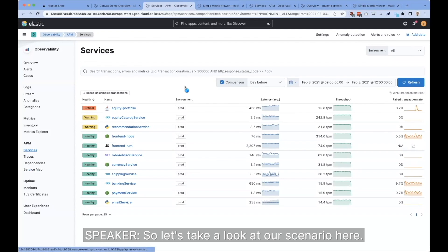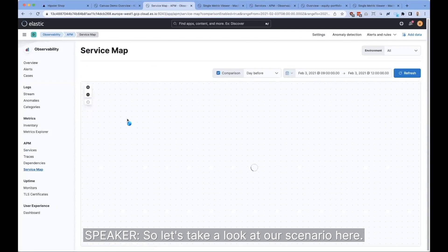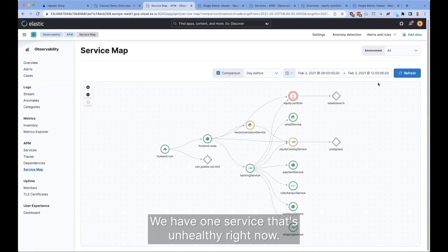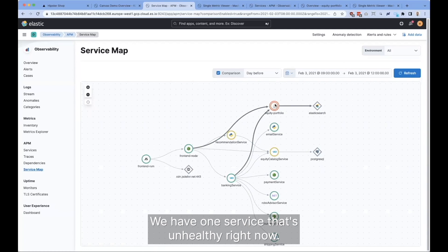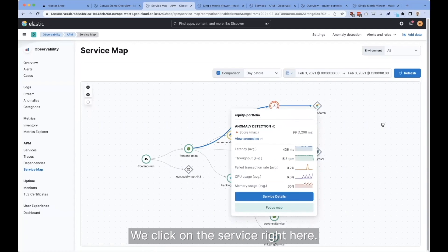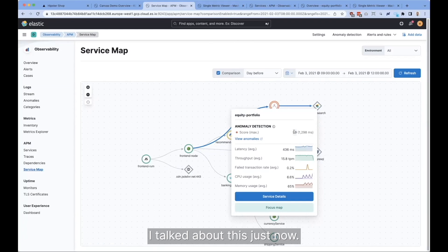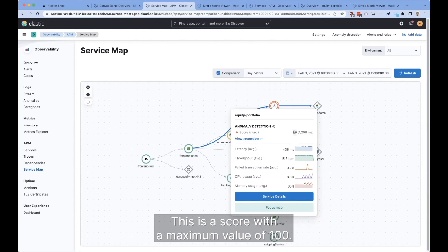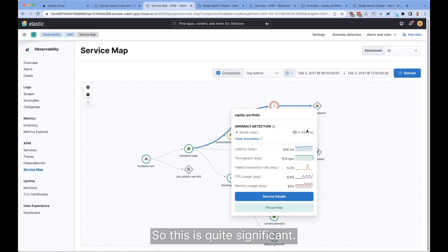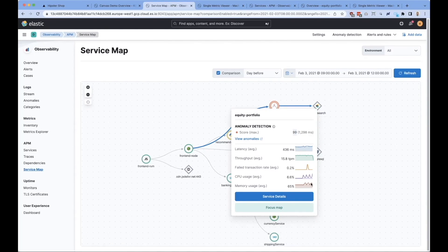Let's take a look at our scenario here. We have one service that's unhealthy right now. We click on this service and we see it has an anomaly score of 99. This is a score with a maximum value of 100, so this is quite significant.